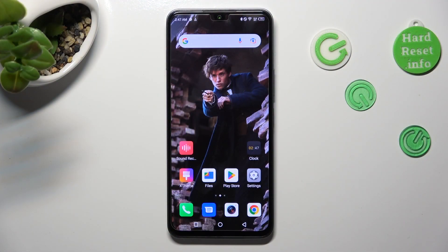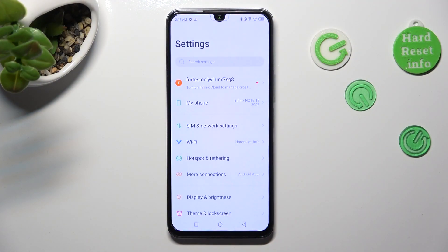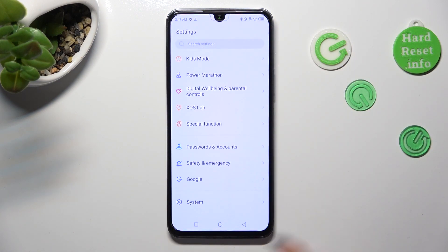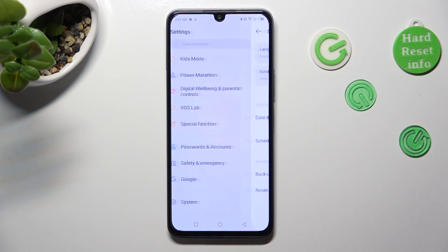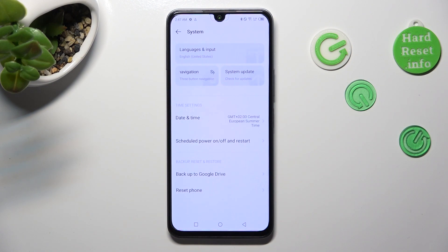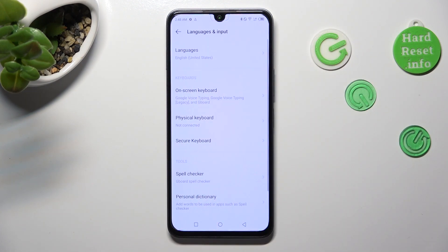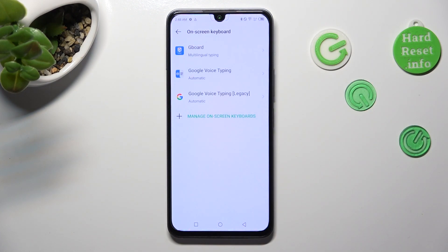First of all, go into Settings and scroll all the way down to access System. Then select Languages and Input, then On-Screen Keyboard, and then Gboard.